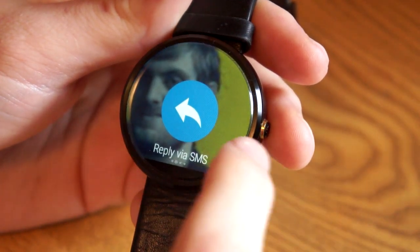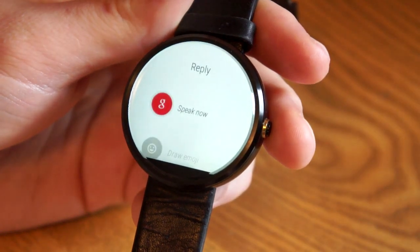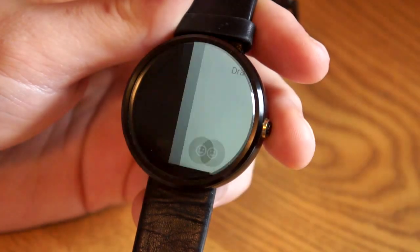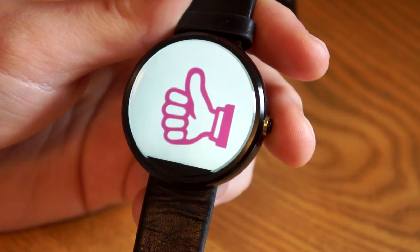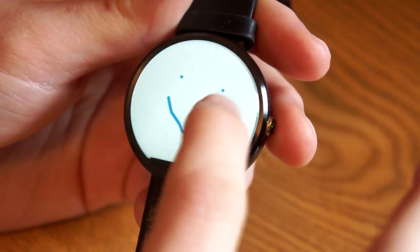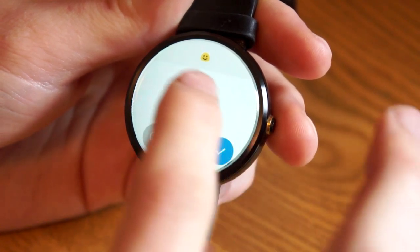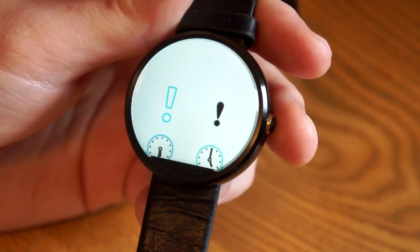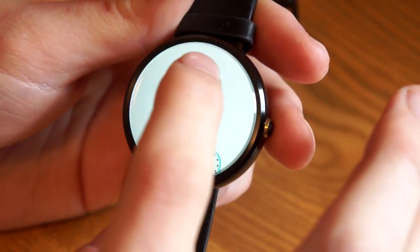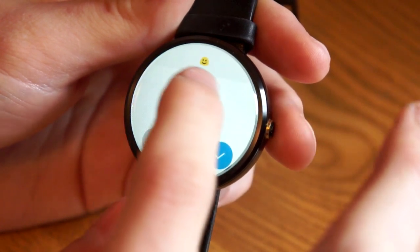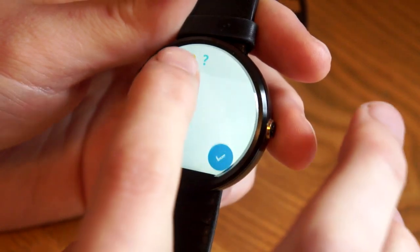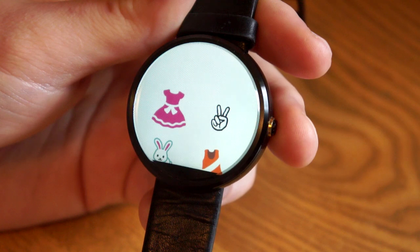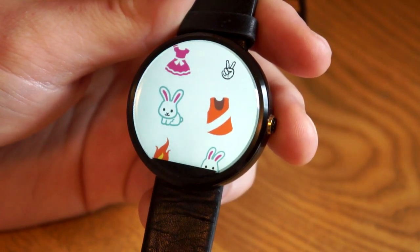Another nifty feature is the ability to reply with emoji. I hit reply and now I have this option to draw emoji — basically it's just gonna try to detect what emoji I'm drawing, as you can see from the example here. Let's just do a simple one to start — smiley face, there you go, it got it. Exclamation point — I wasn't even trying to draw an exclamation point but that works too. Let's try a question mark — there you go. Let's see if I can draw a bunny... thumbs up... hey, there's the bunny! So not so bad, and it's kind of fun actually.